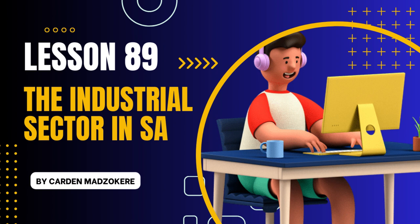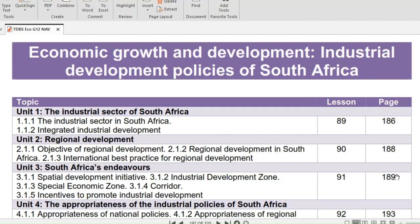Good day grade 12s. My name is Viola from the Distinction Bound Student. I'm excited to welcome you to Lesson 89 from the Distinction Bound Student Textbook written by Cardin Madzokir. He has written economics textbooks for grades 10, 11 and 12 and published business studies books for grades 11 and 12. He is currently working on a grade 10 book for business studies.